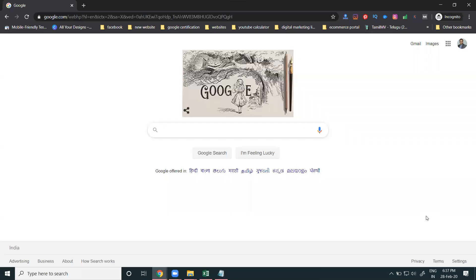We ask you one question, sir: how we can do the SEO optimization for the mobile application? So, what are the options you have to follow for the mobile application purpose?